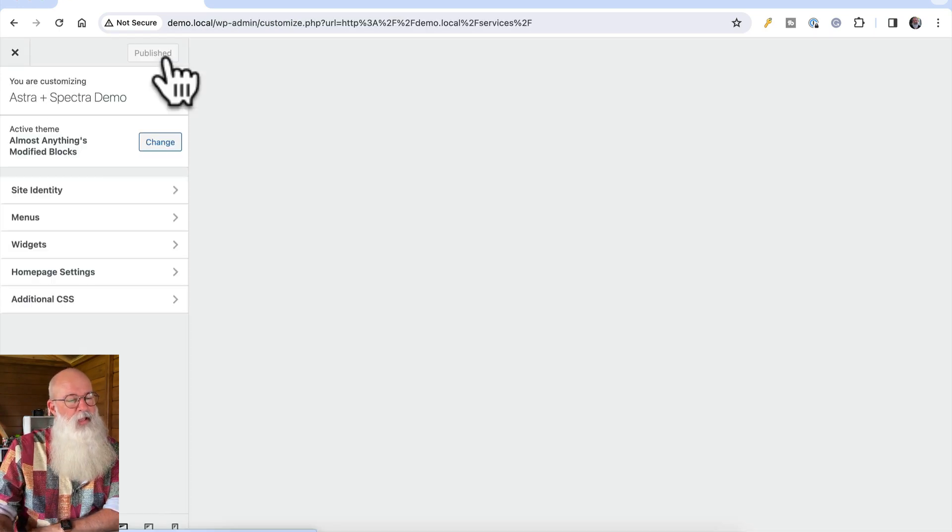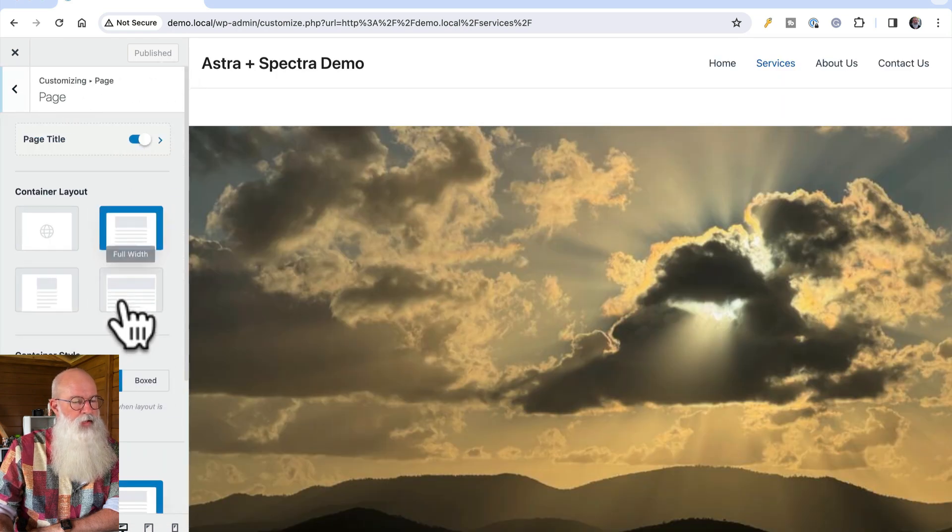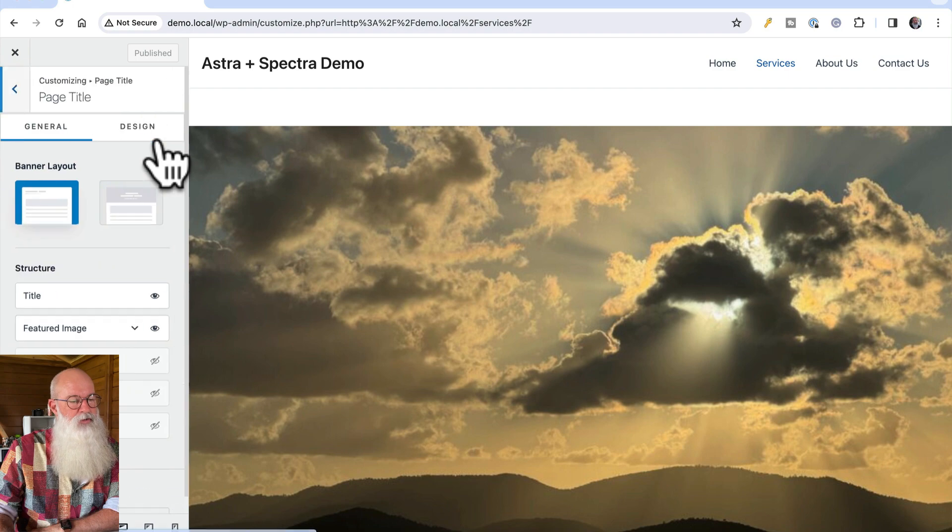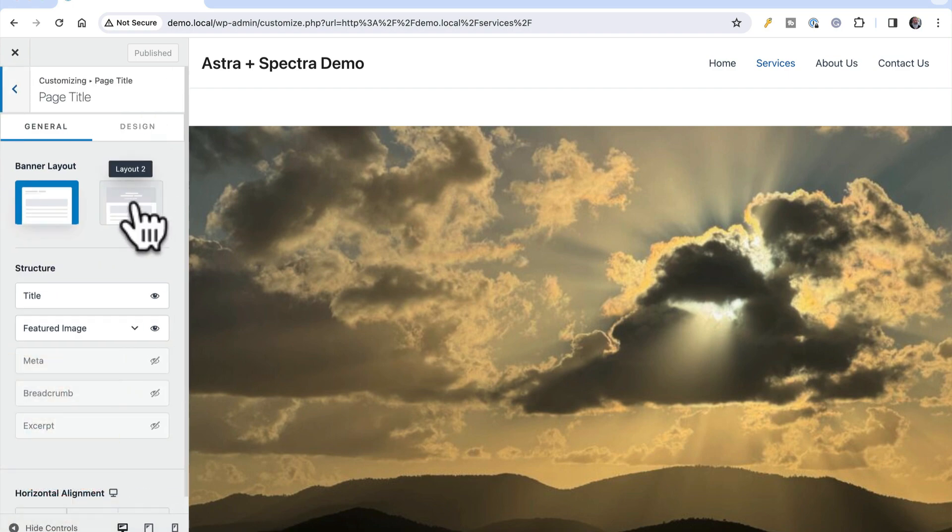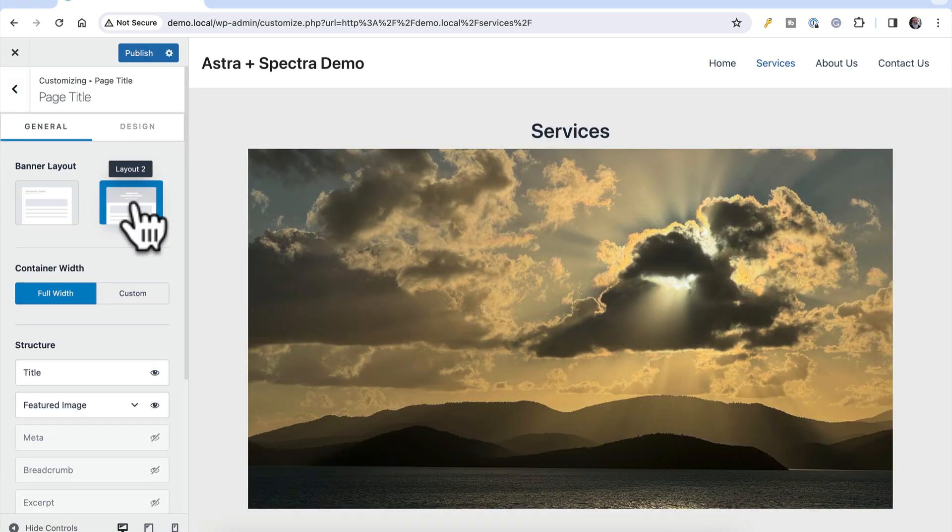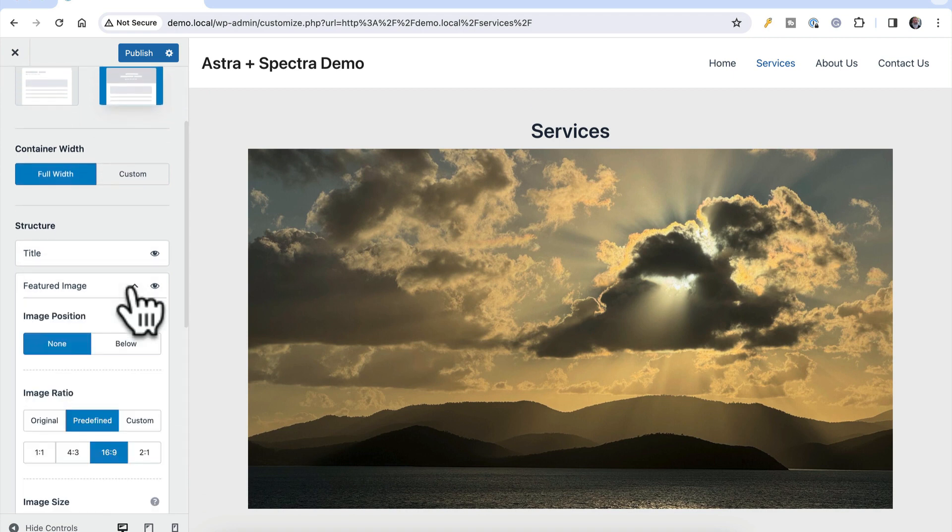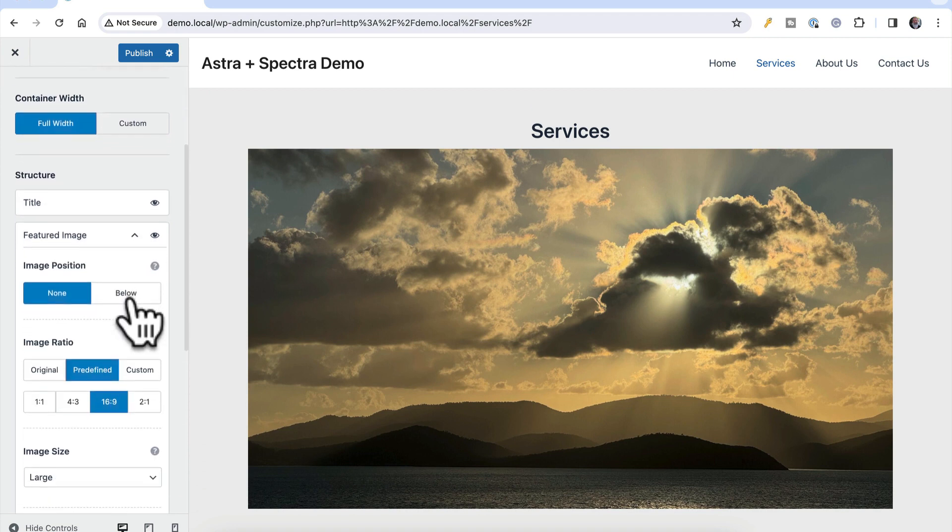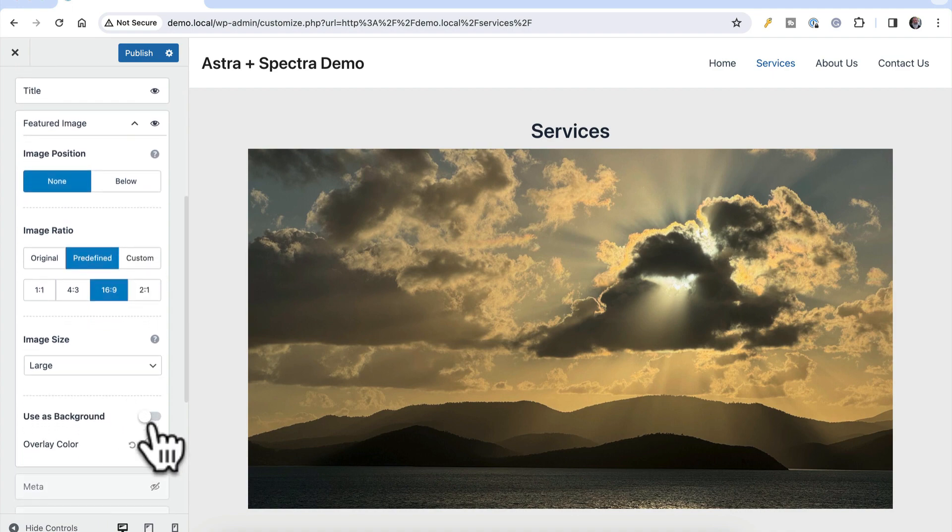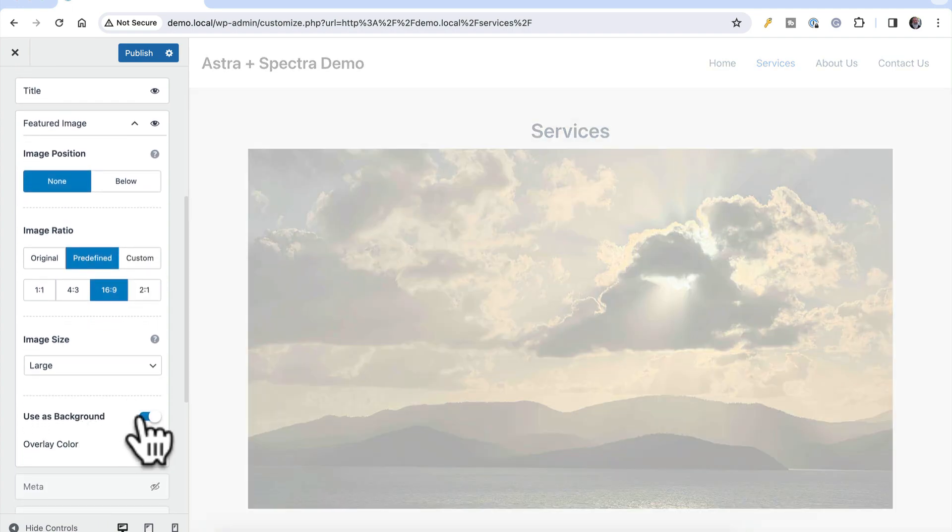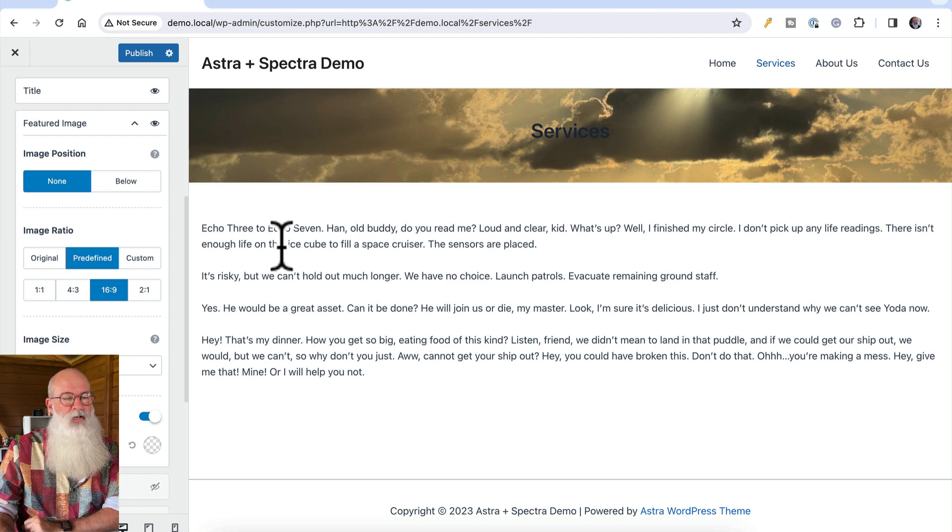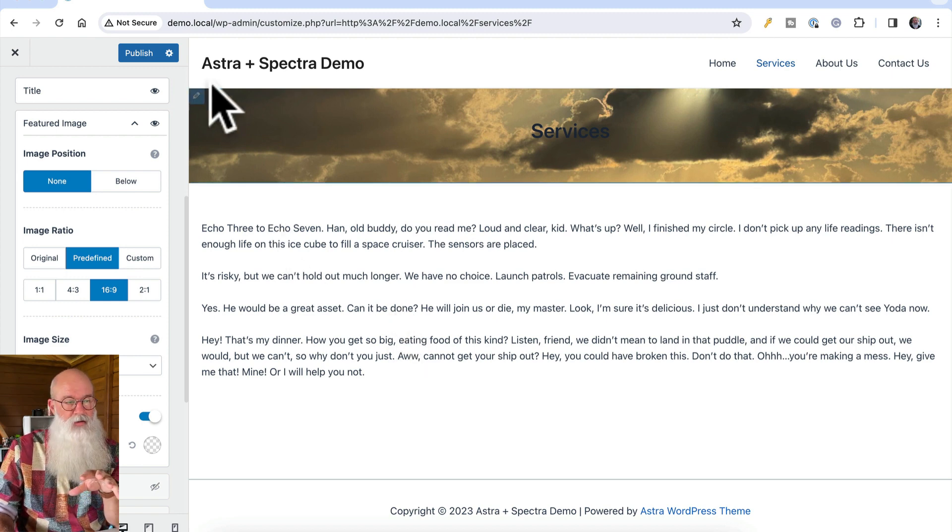If I was to go in here to the customizer, and go to page, and page title, I can control this a little bit here. If I change it to layout two, it's starting to do that. Let's set the featured image as background, that's the trigger I'm looking for. And all of a sudden, our header is starting to look like that.